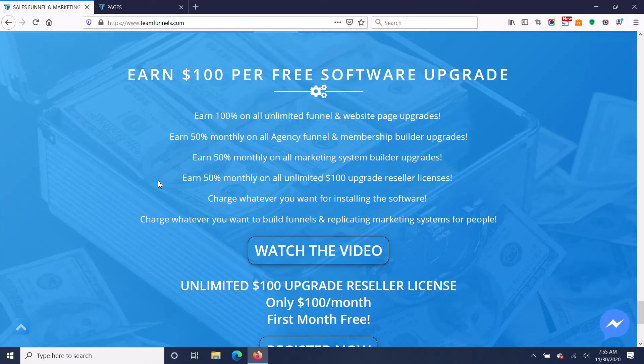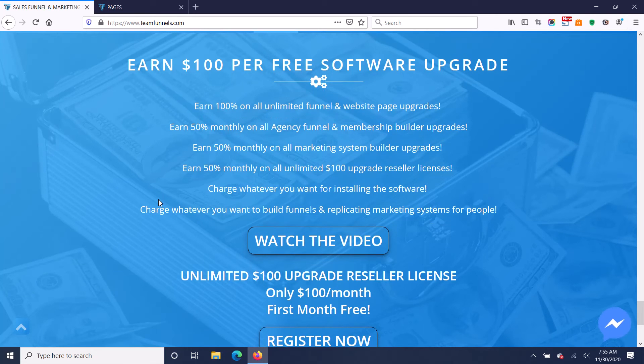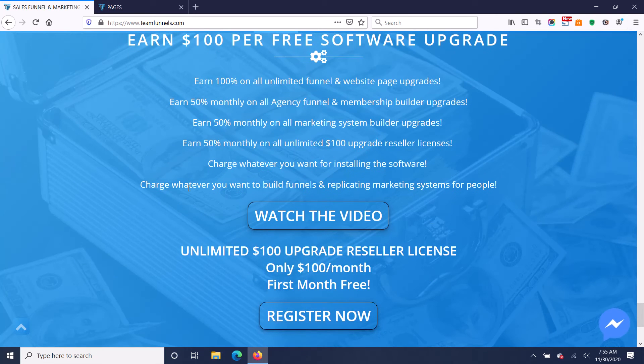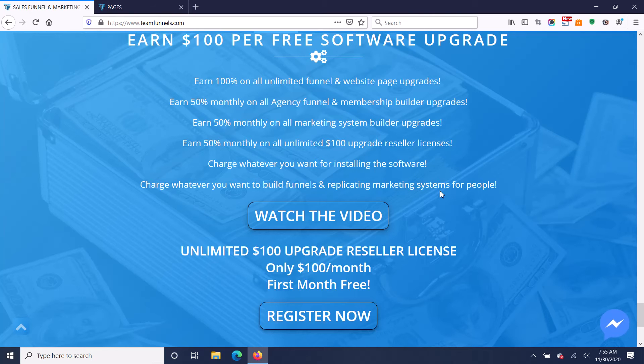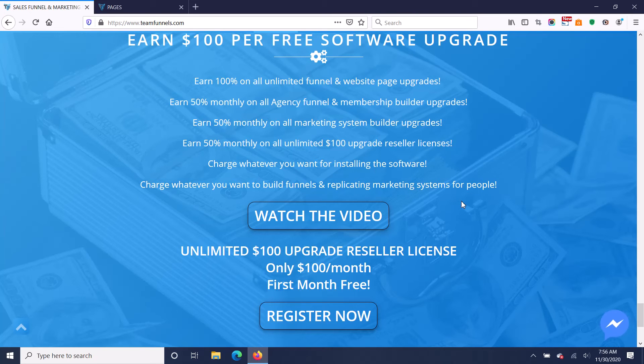In addition to that, you can also charge anything you want to build funnels or replicating marketing systems for people. All the time I charge people $1,500 to $2,500 to build them a replicating marketing system for their network marketing team. And you can do that too.